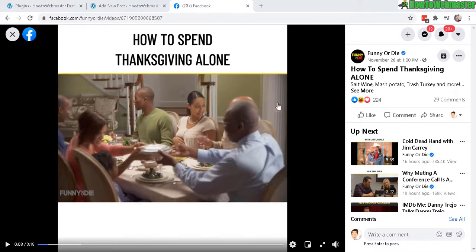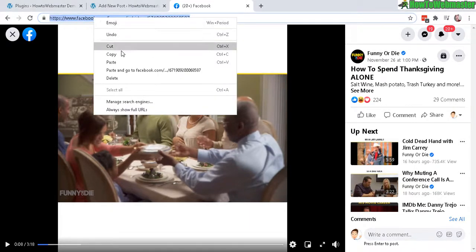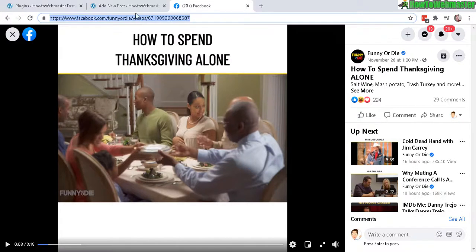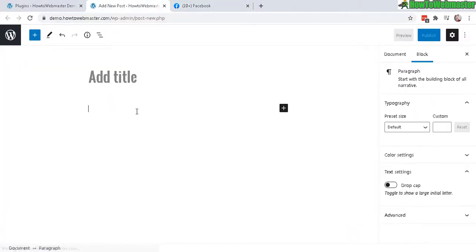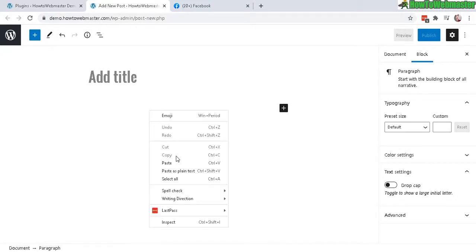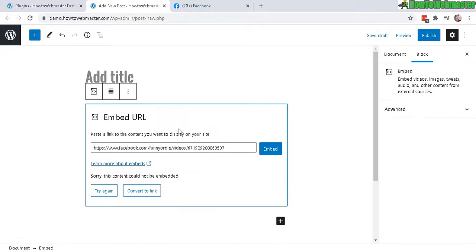So copy the link up here, let's go to WordPress editor. And supposedly there is a built-in feature where you can just paste in the Facebook content link and it will automatically embed into your WordPress post.